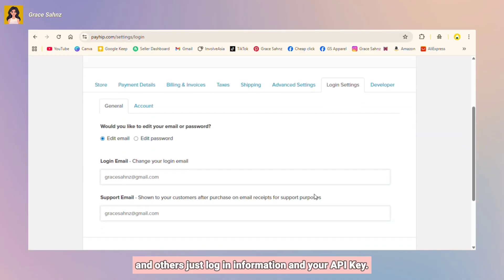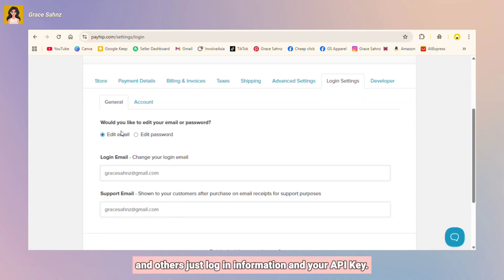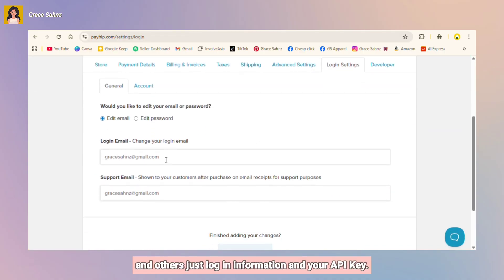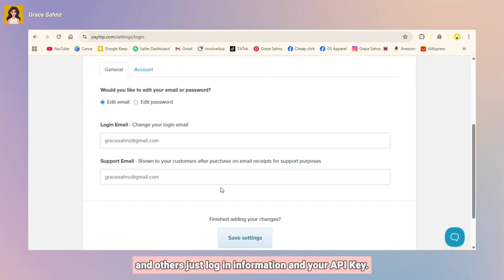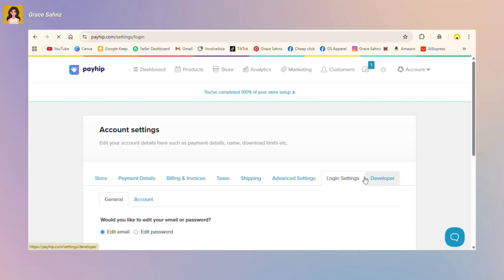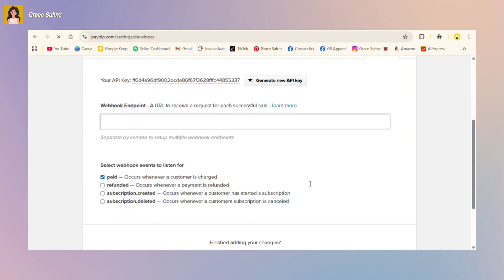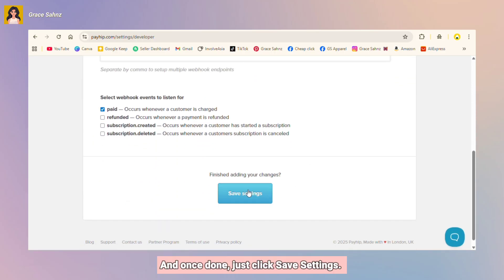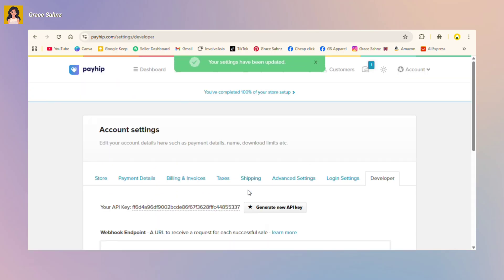And others just log in information and your API key. And once done, just click save settings.